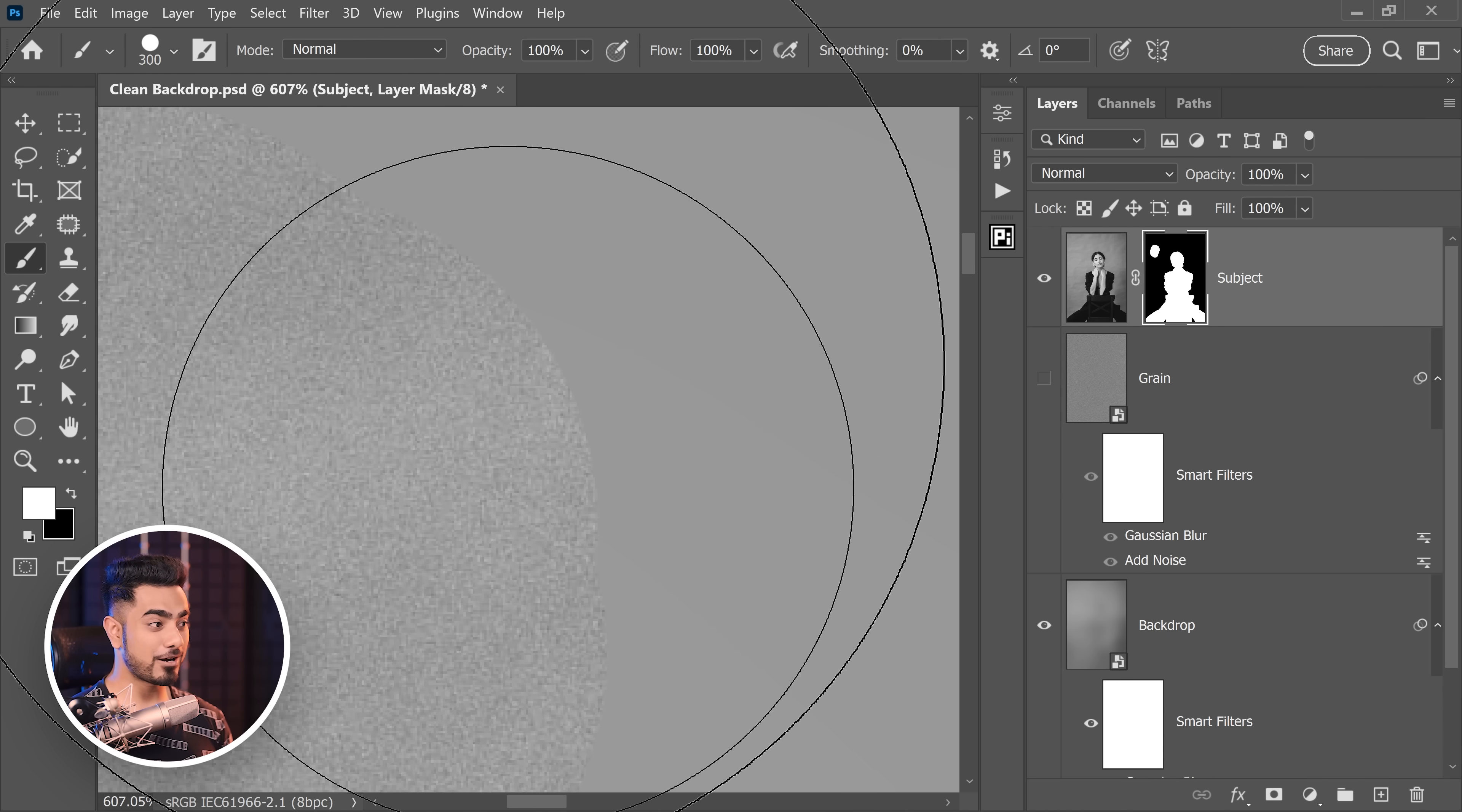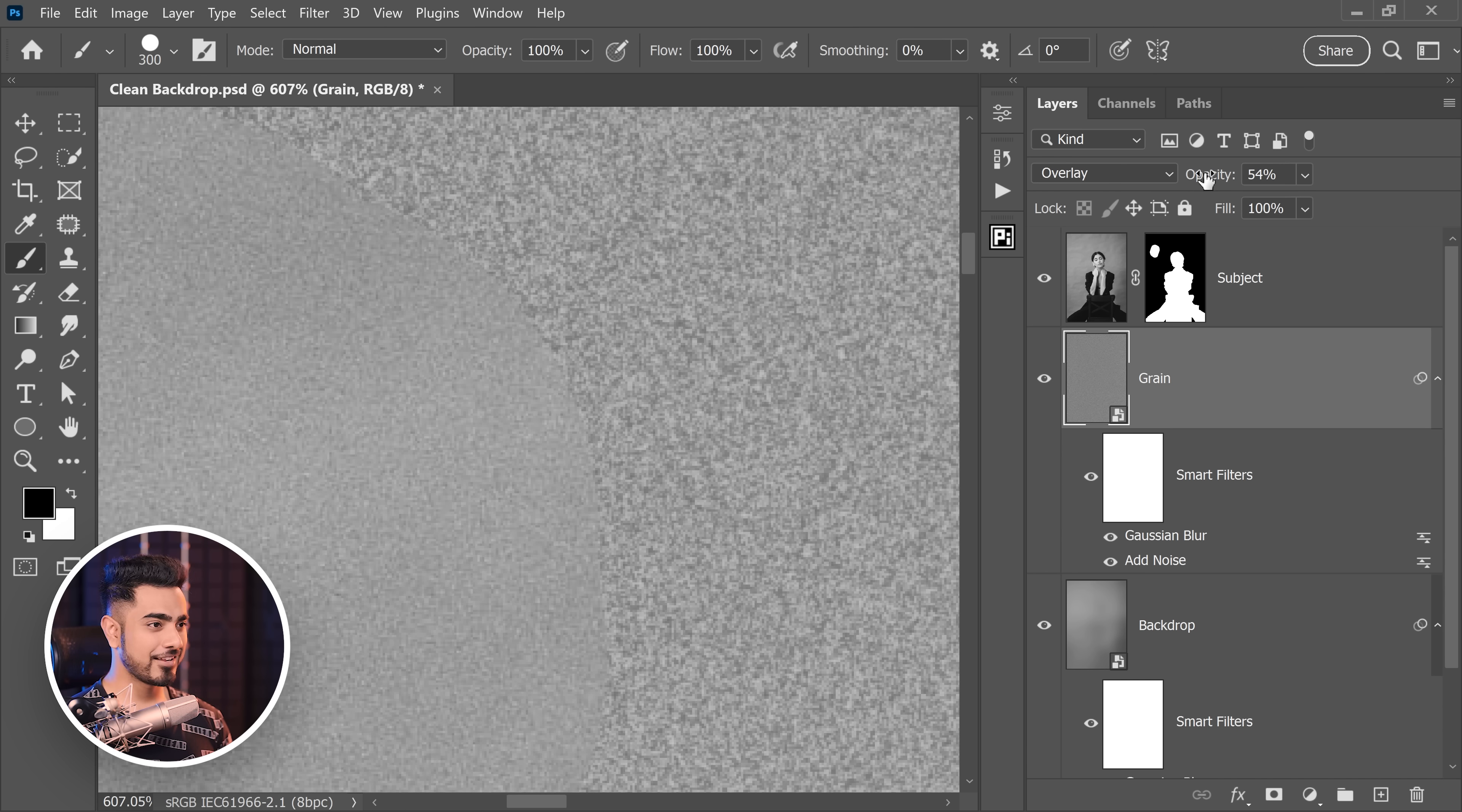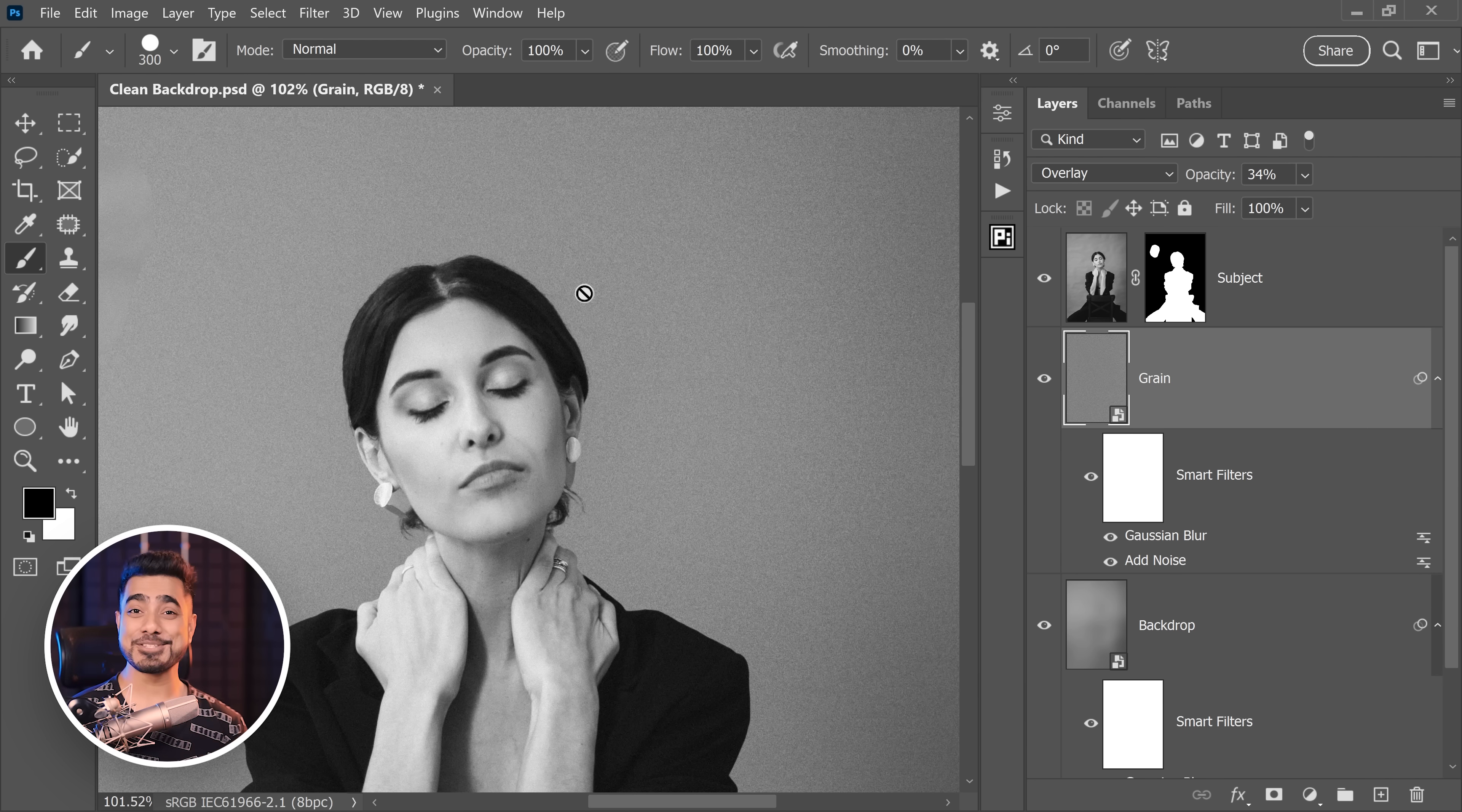So now we have an idea of how the original noise looks like. So now we can turn this one on and control the opacity to match it. So let's take it down at about 34. This matches pretty nicely and we can go with that. Also it is not as easy as that.